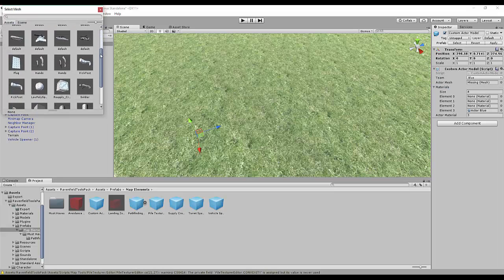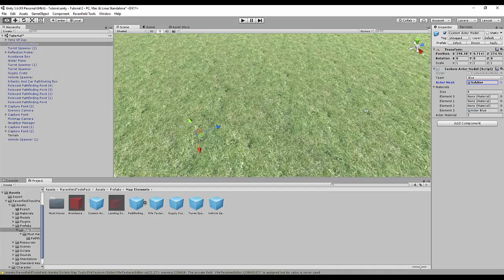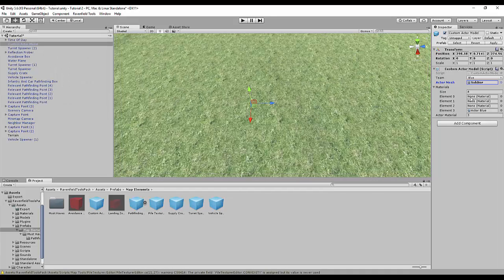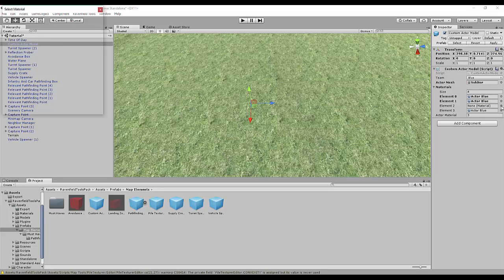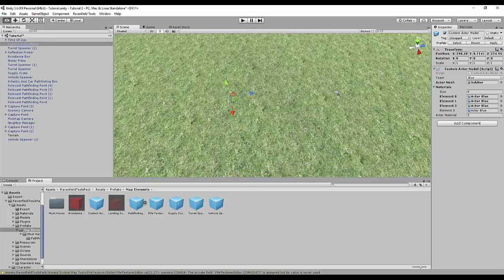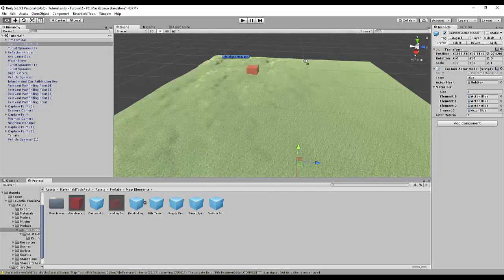Search for the soldier. There are two soldiers because of me, but use the one with the bag. Then on all elements, set it to Actor Blue. That is really Actor Blue. And yes, that should be it.